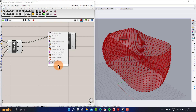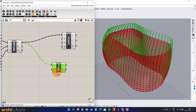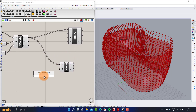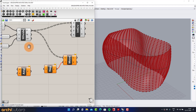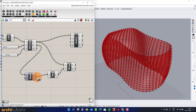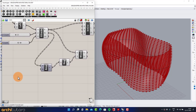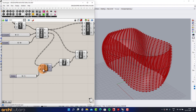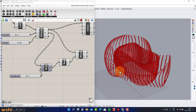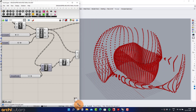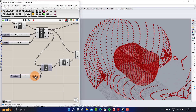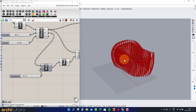Add the Move component and connect the geometry. Set the direction to Negative. Add the Amplitude component. Insert Number Slider components to control the parameters.